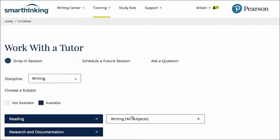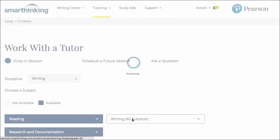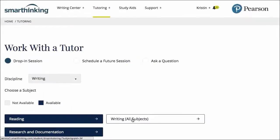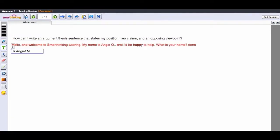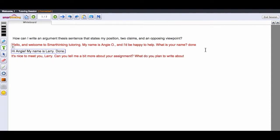In a drop-in session, students select the subject they need help with and then launch a synchronous tutoring session in our interactive whiteboard. The student enters a question in the whiteboard, initiating a request for the next available tutor.